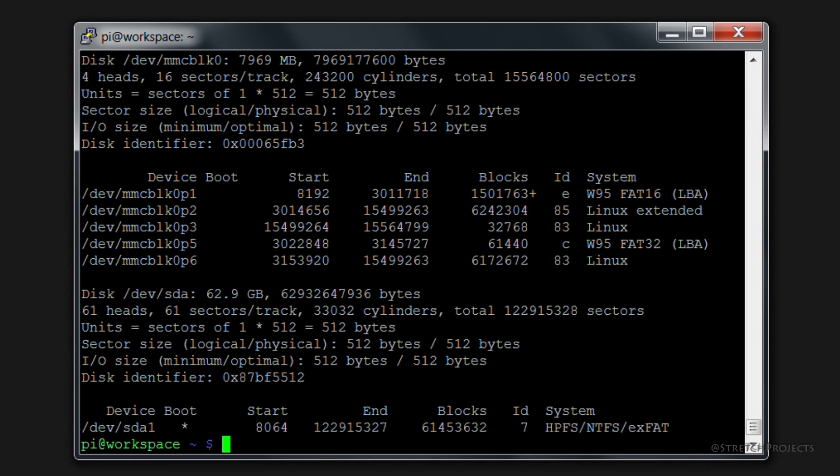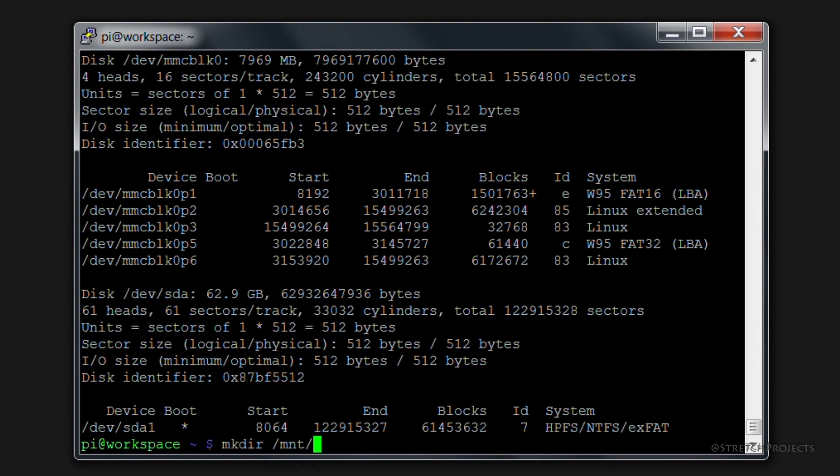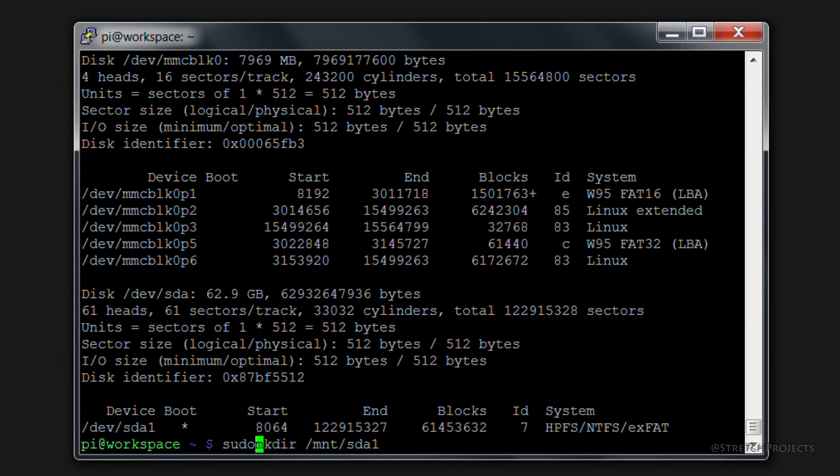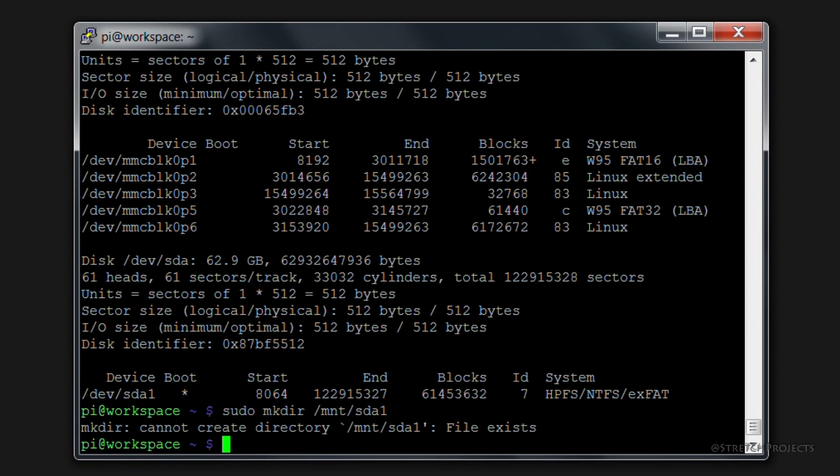And so just for the purposes of this demonstration, I'm going to create a new folder called /mnt which stands for mount, and I'm just going to call this sda1. You could of course call this whatever you want. I'm also going to use the sudo account to do this. In this case I've already created the directory and so we can't create it again.